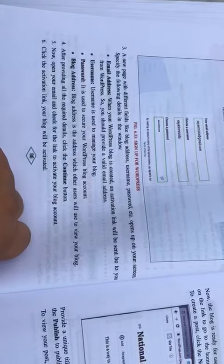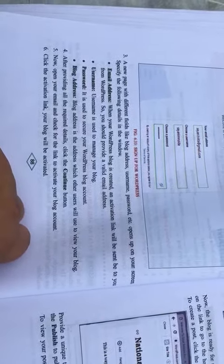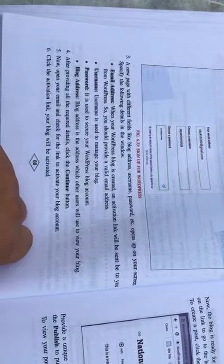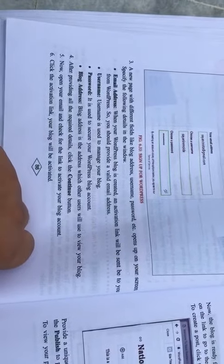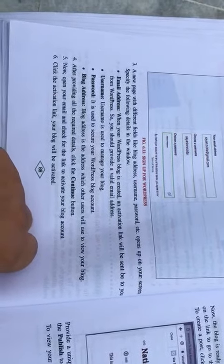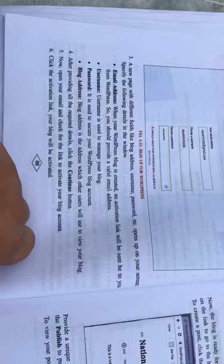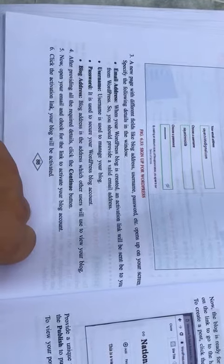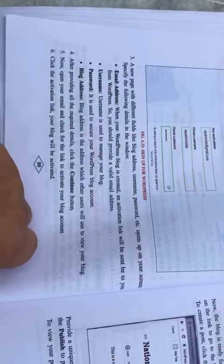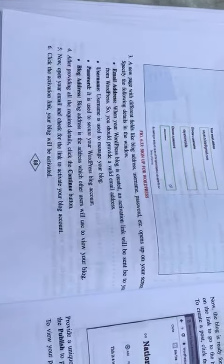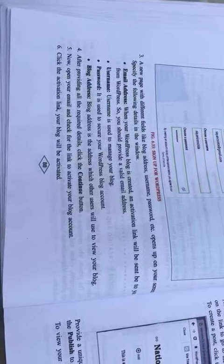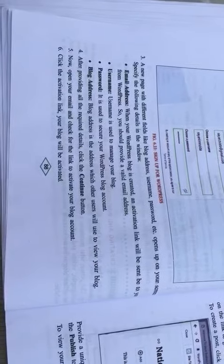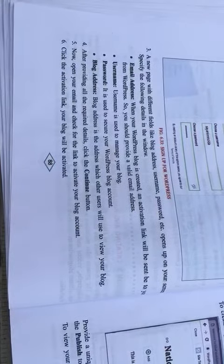So you should provide a valid email address. Number two: username - username is used to manage your blog. Number three: password - it is used to secure your WordPress blog account.